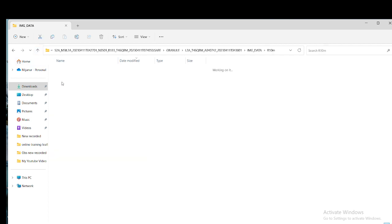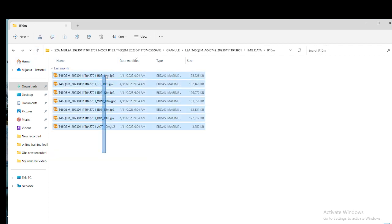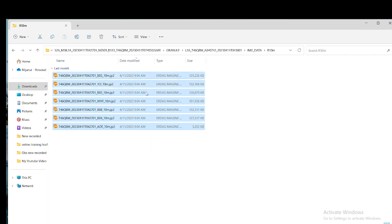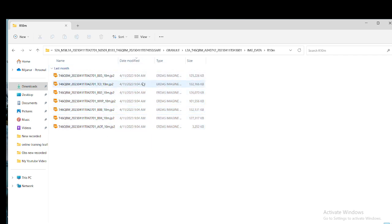We can get 10-meter resolution for Band 2, Band 3, Band 4, and Band 8 — essentially the red, green, blue, and near-infrared bands. In this tutorial, I want to work with these 10-meter resolution images and perform layer stacking.